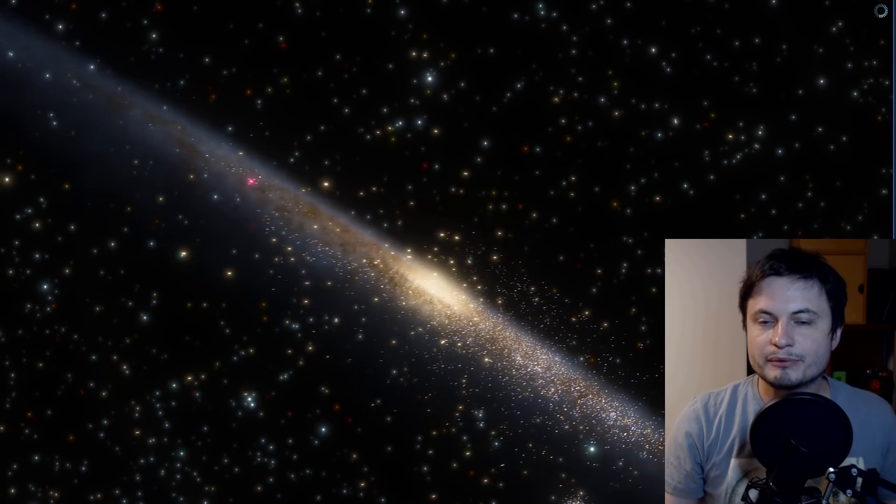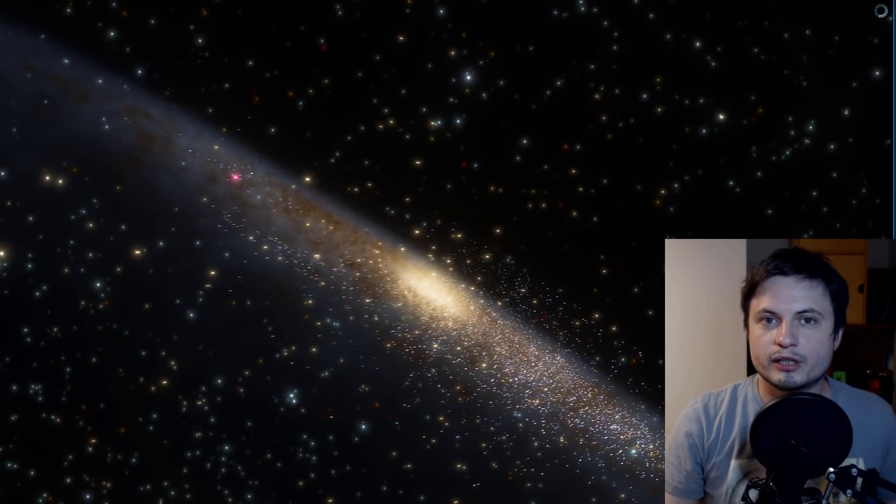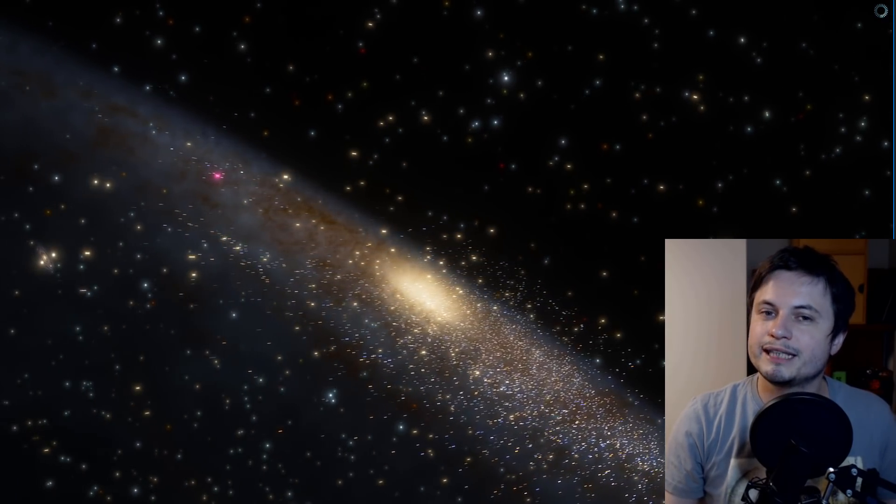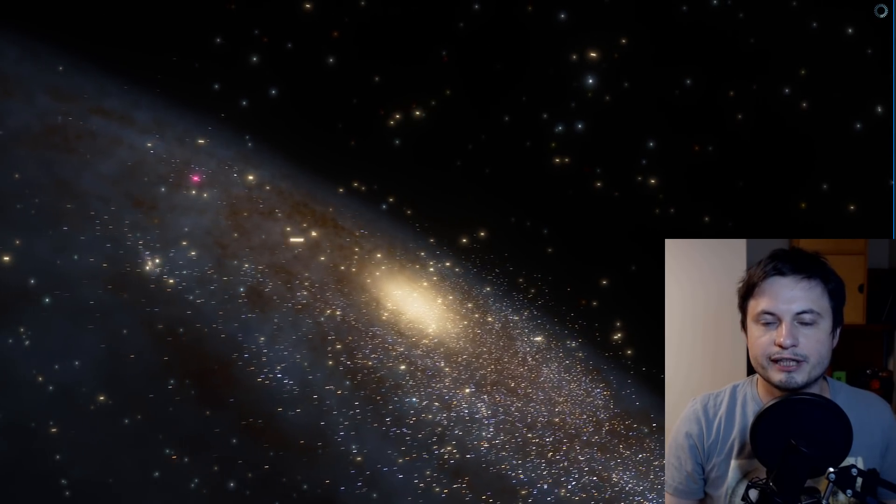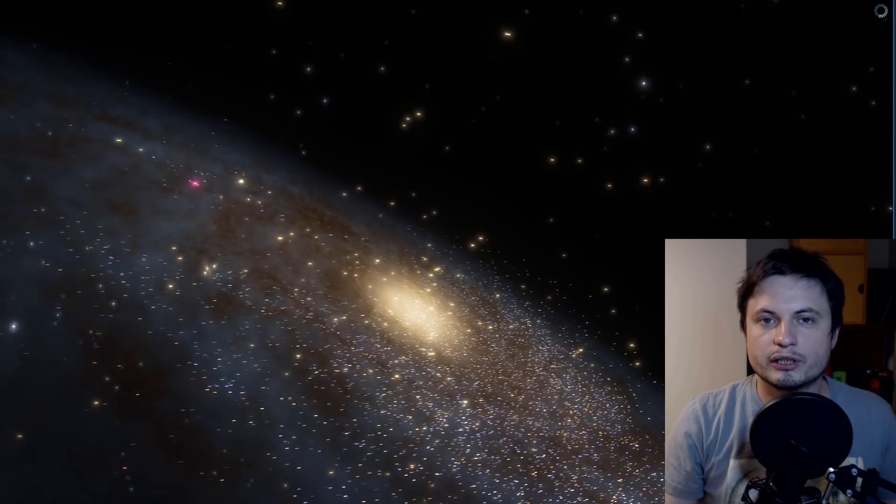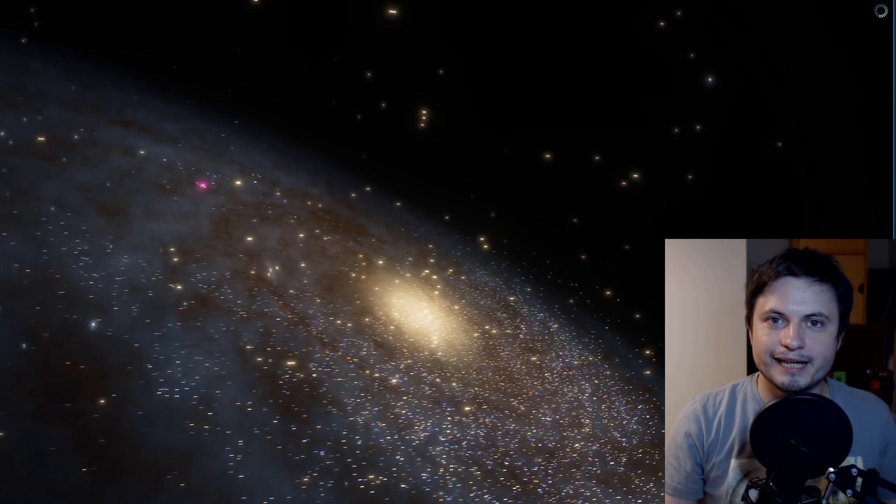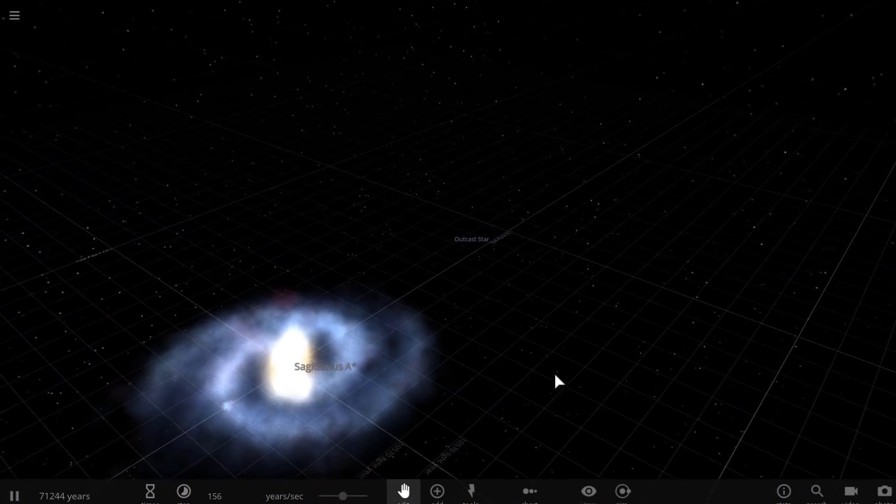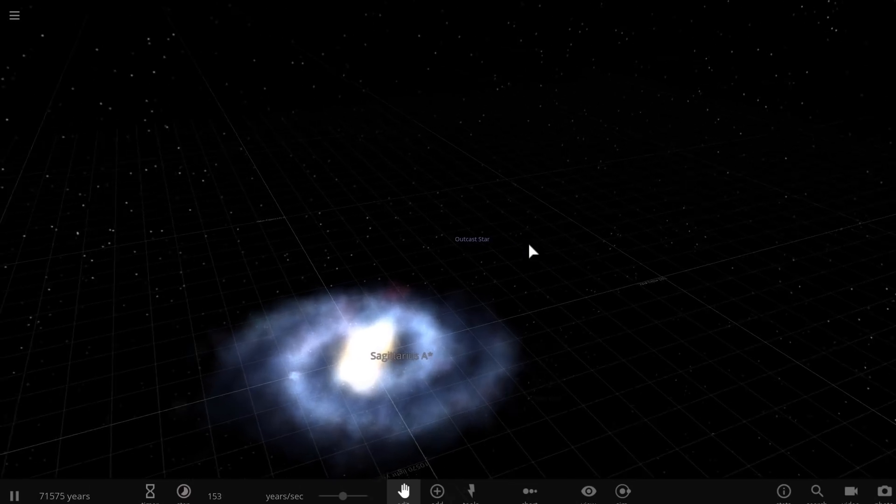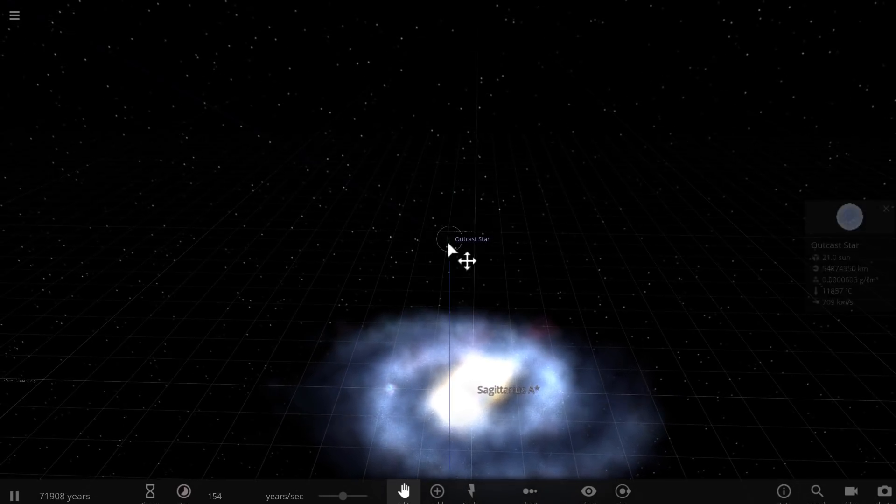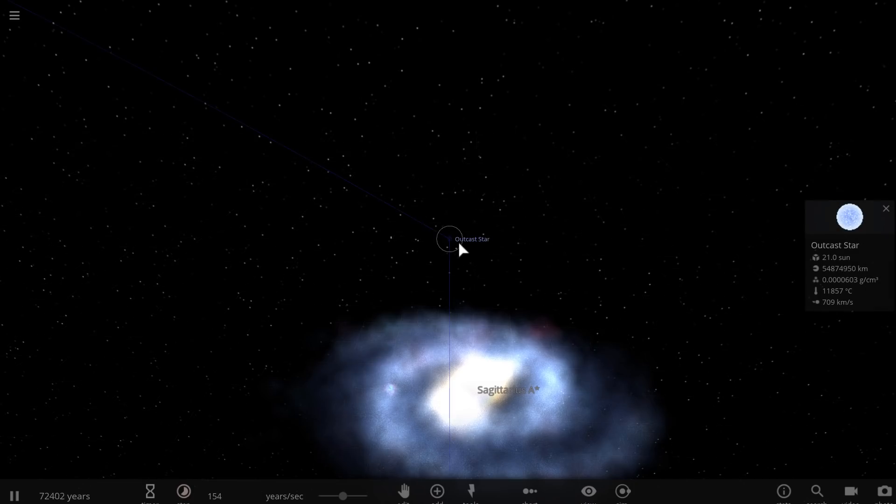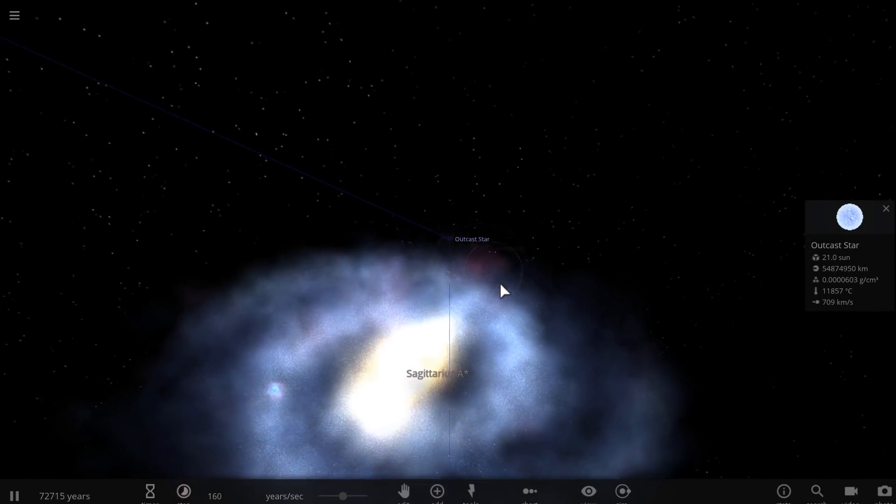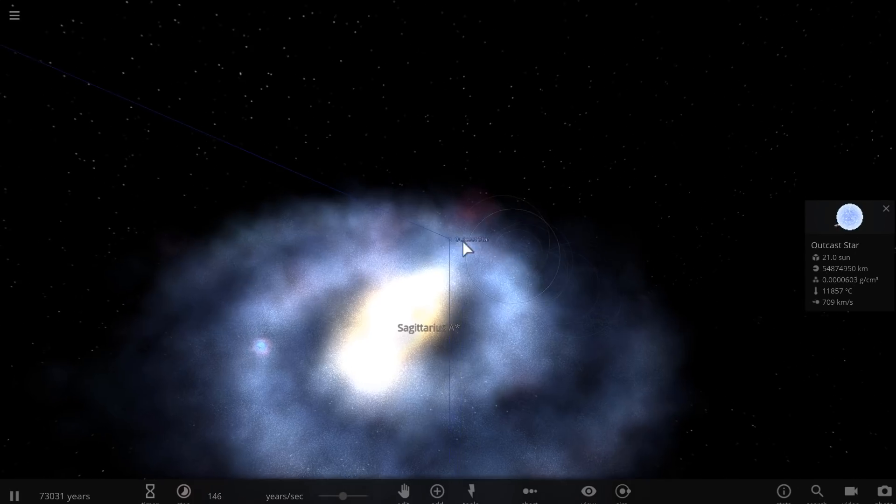But sometimes scientists discover a lonely star that doesn't really make any sense. And this is kind of what happened back in 2007 when we discovered this star that is unofficially known as the Outcast. And so this is what the scientists actually saw. They saw this star kind of right there all by itself, relatively far away from the actual galaxy, the Milky Way.